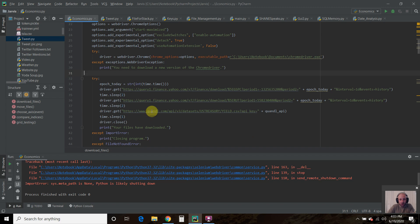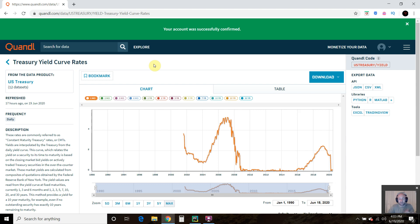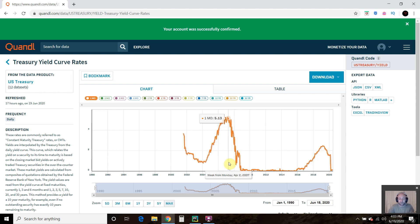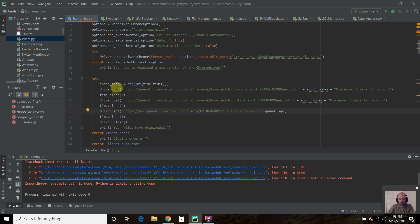Then we go to Quandl and we pull up this treasury yield curve. This is free. I've never heard of this site until recently, and I'm super glad I did. But basically, I go to this download here and I download it. I have my own API key because I registered for free. They have premium accounts to get more data. So I do the same thing I did in my previous video. I go to that site and pass my API key as well that I store in a separate file.